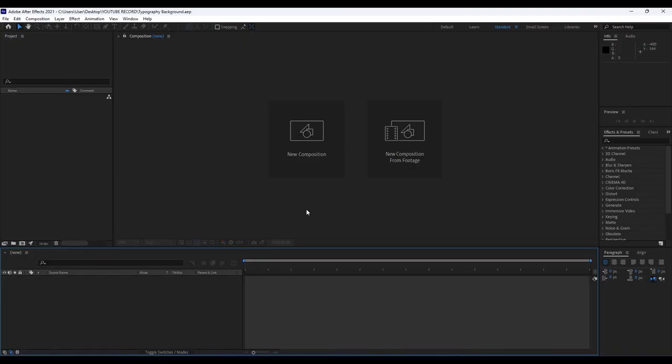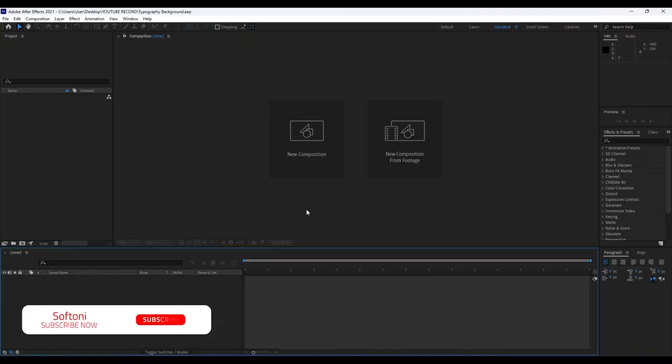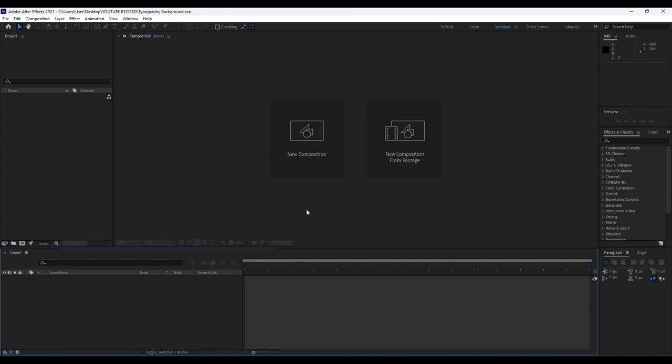Hello guys, Softoni here. Welcome to another video lesson. In today's tutorial we're going to create this awesome and creative typography background. I want to thank you again for watching this video tutorial. If you haven't subscribed to my channel, hit that subscribe button and also turn on the bell icon so you will always be notified whenever I post a new clip. Let's see what we're going to create today.